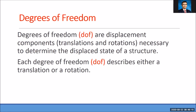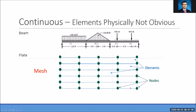That takes us to the definition of degrees of freedom — referred to as DOF. I'm sure this is not a new concept; we've seen it in dynamics ES204. In the finite element method, I would like to think of it as displacement components. This may be translation or rotation that are necessary to determine the displaced state of a structure. Each degree of freedom describes either a translation or a rotation.